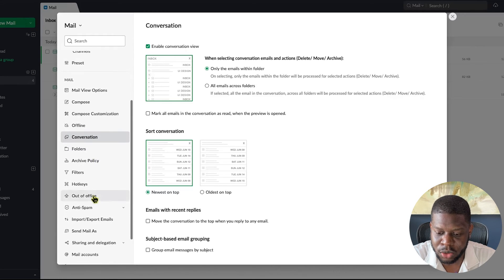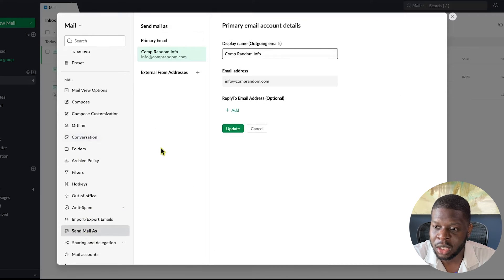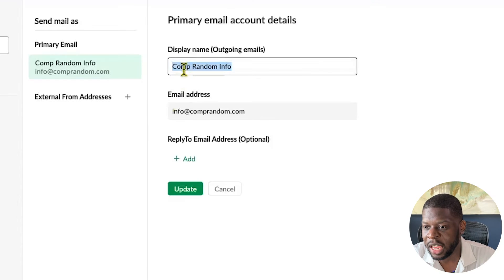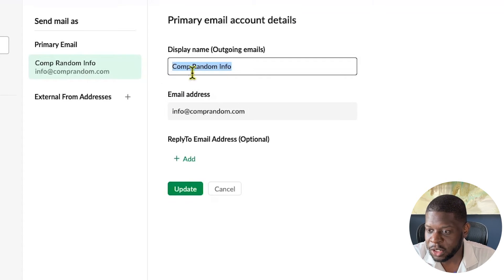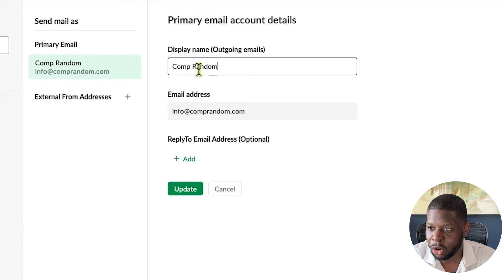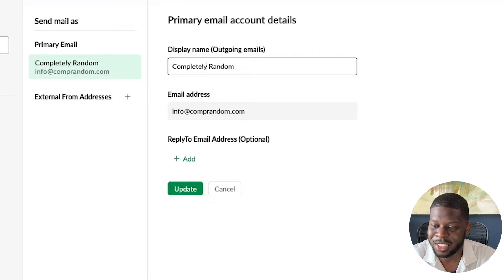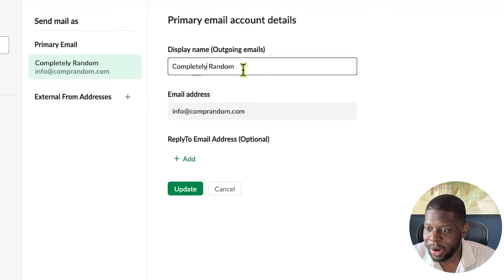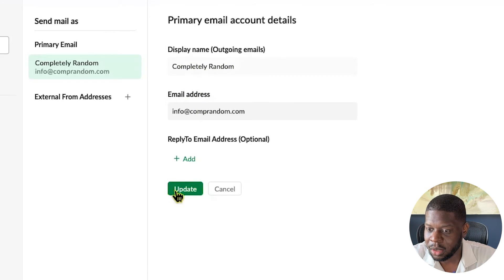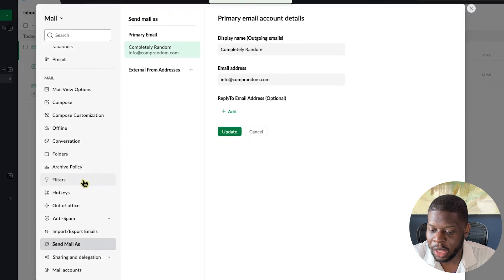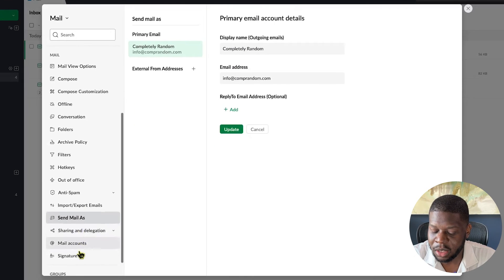Next, go to Send Mail As. This is where you can change the display name of your outgoing email — your first name, last name, full name, or company name. I'm going to set mine to 'Completely Random,' which is the name of my company. Click Update.